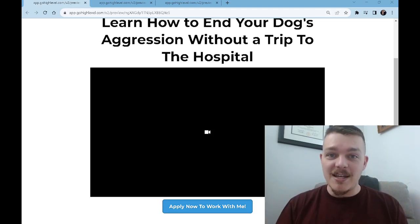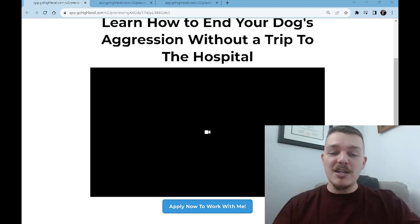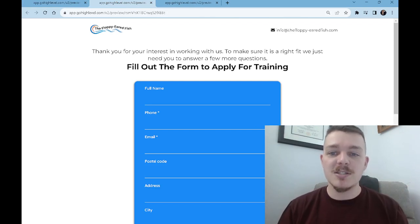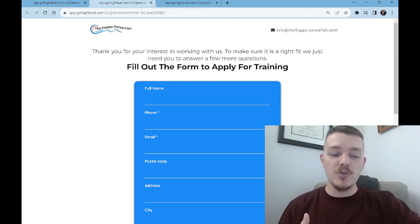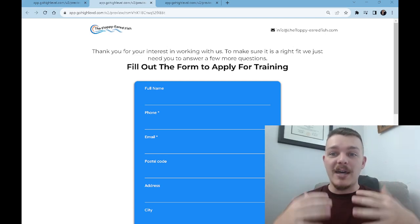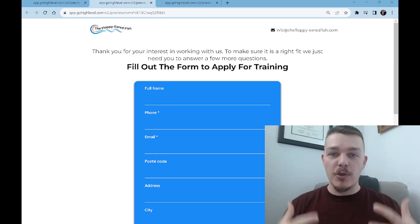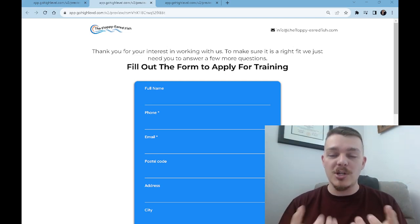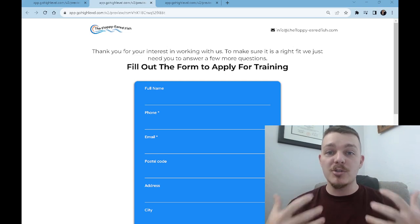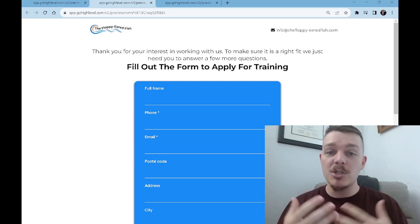So once you have that and it's solid, where they need to go is to fill out the full application. The next page would just say: 'Thank you for your interest in working with us — to make sure it's a right fit, we just need you to answer a few more questions. Fill out the form to apply for training.' And this gives you that elevated status of authority — what you're asking them to do is accept you into your personal time and space, which changes the dynamic of selling as a coach and as a dog trainer.